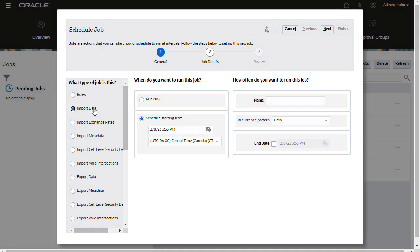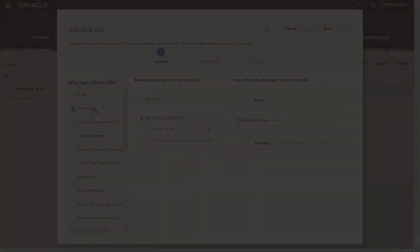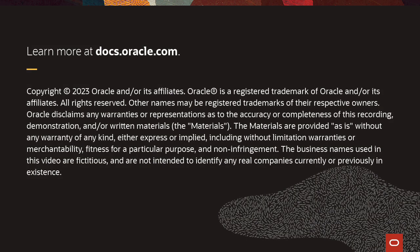You can also schedule the Import Data job to run later. To learn more, visit docs.oracle.com.